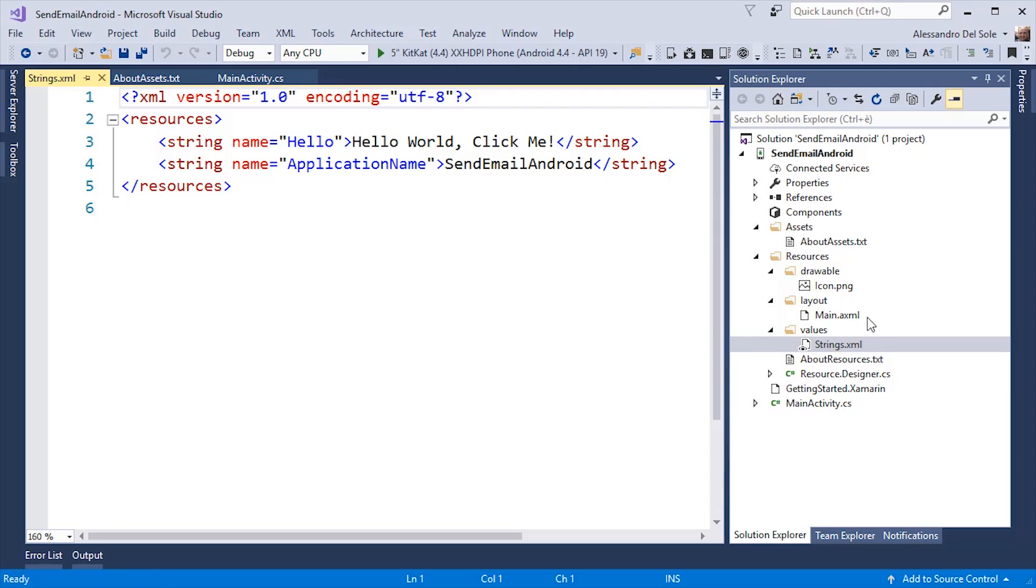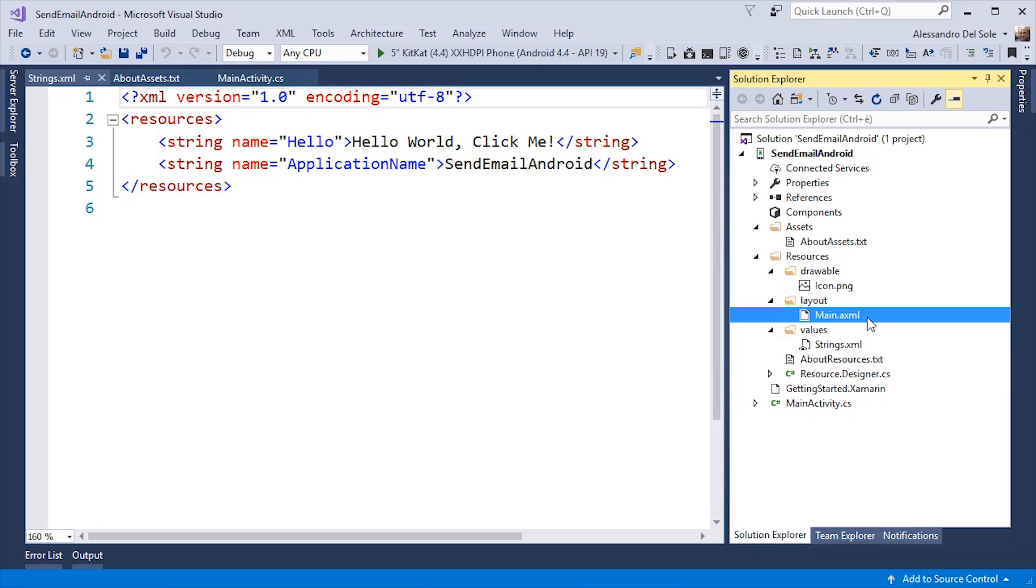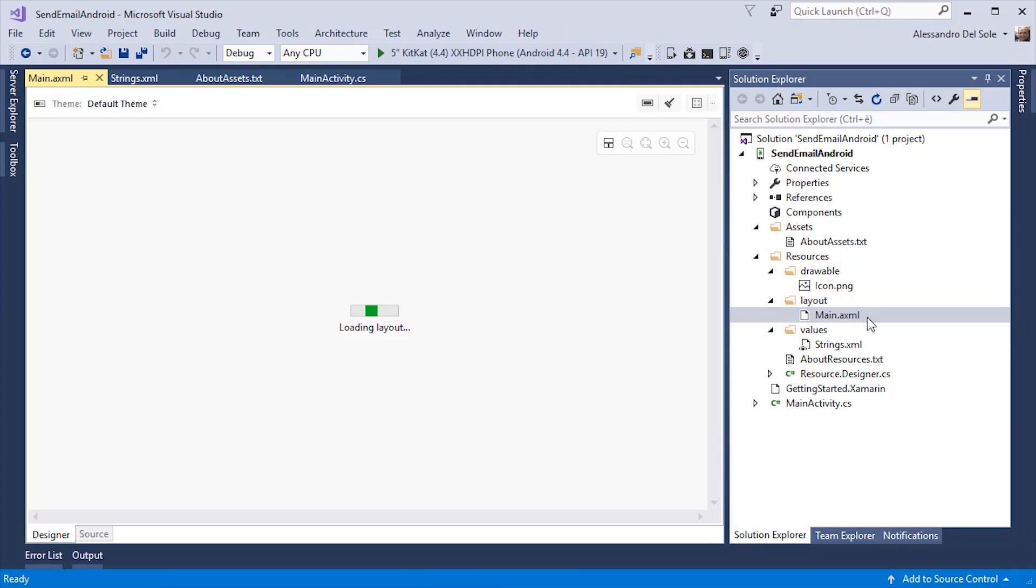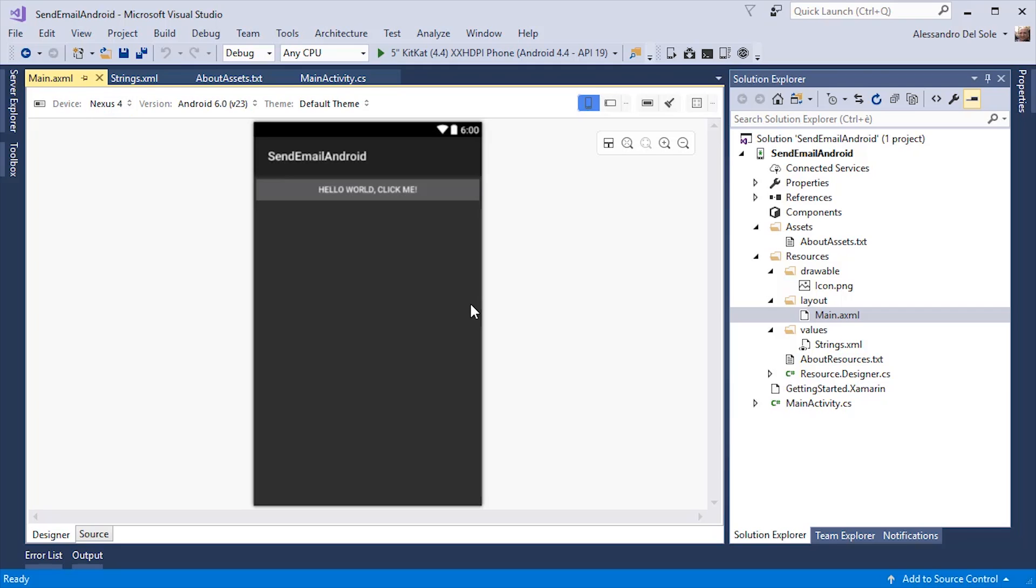Let's double click the main.axml file. As you can see, Visual Studio will show a designer. And here you can design the user interface exactly as you would do with any other kind of applications you built with Visual Studio.